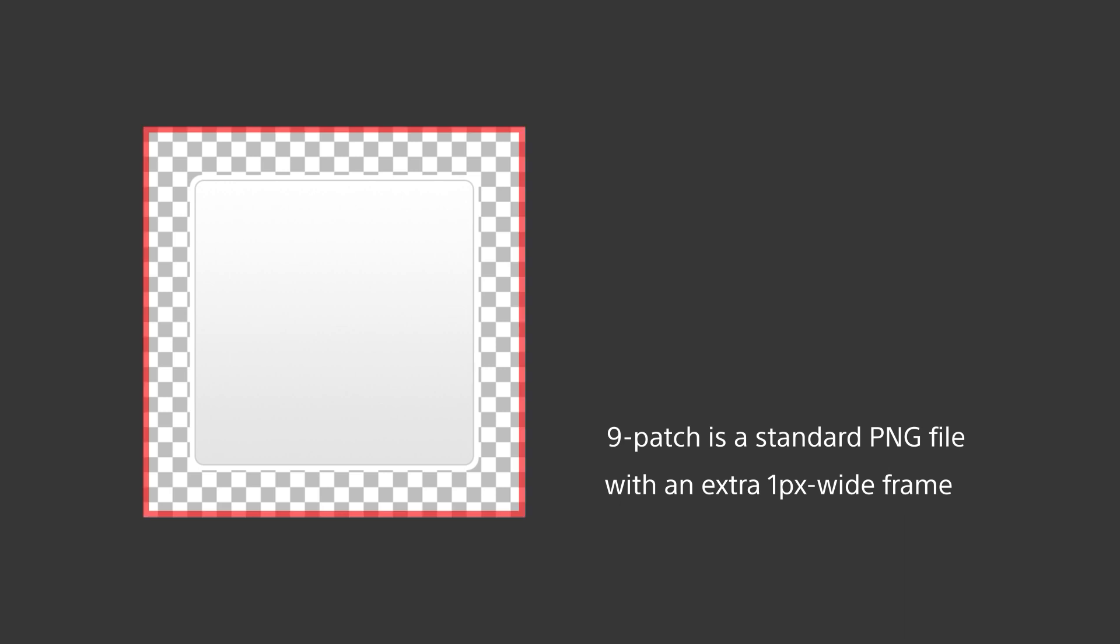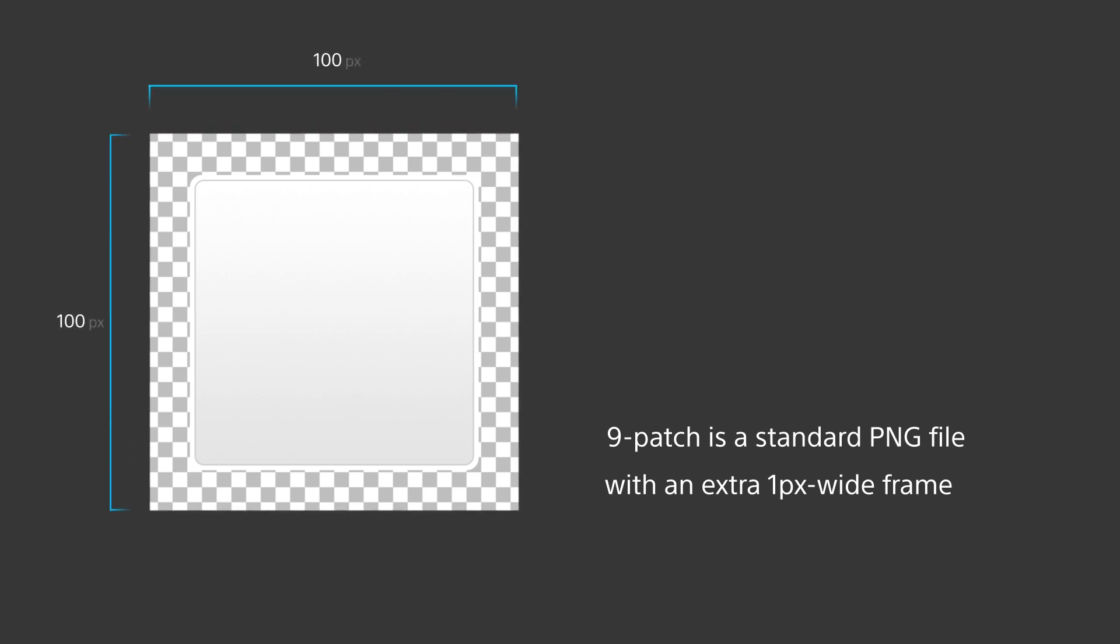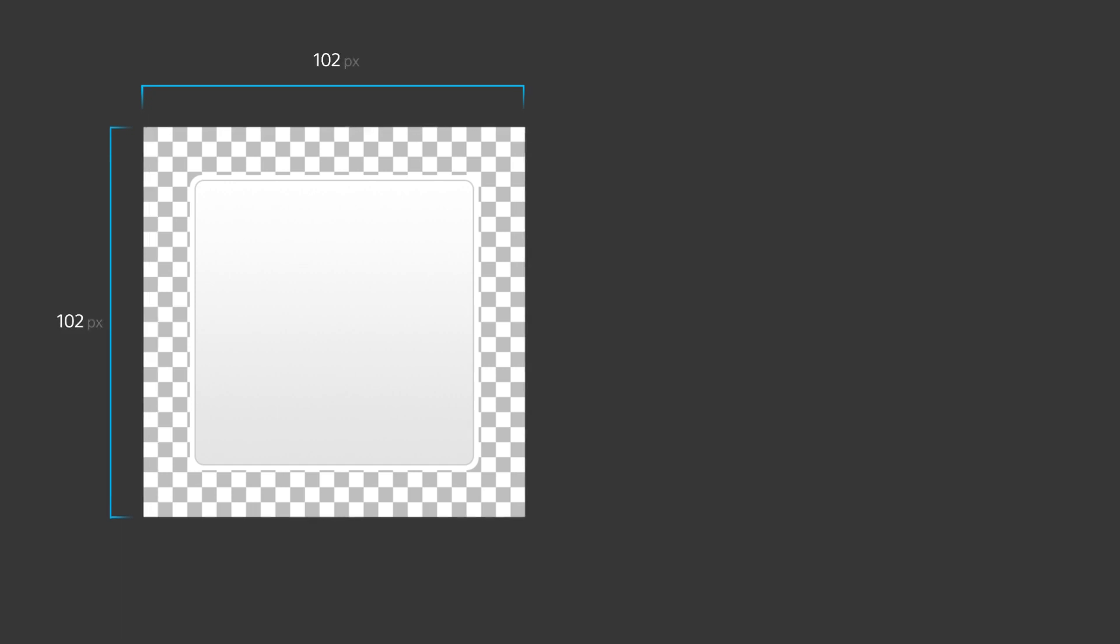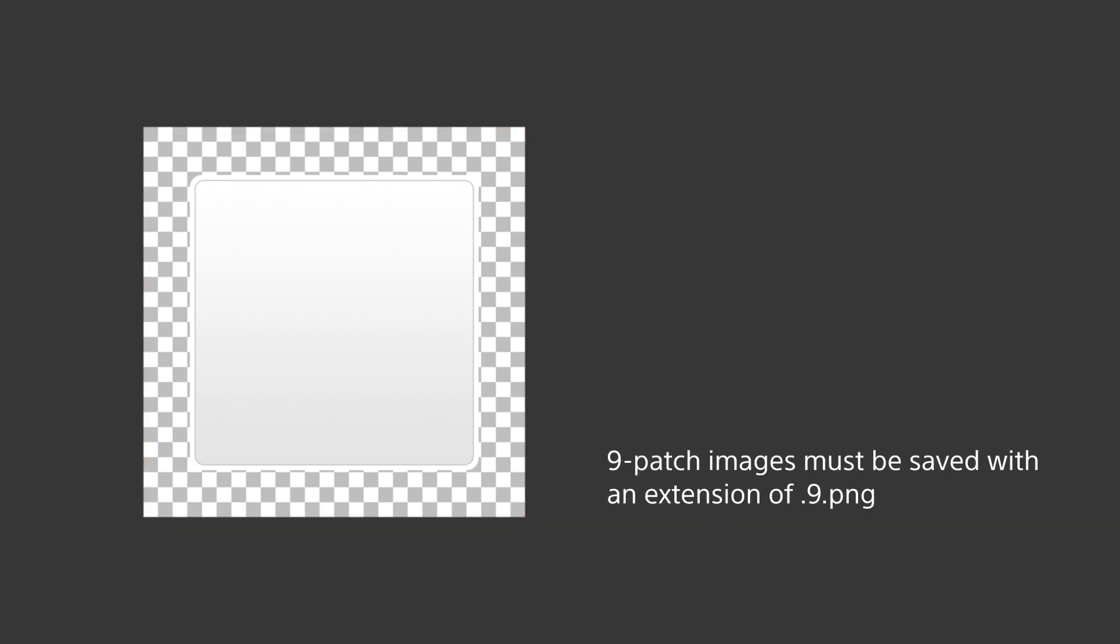For example, to create an image with a canvas size of 100 by 100 pixels, you simply make an image file which is 102 by 102 pixels. Once this file is created, it must be saved with an extension of .9.png. This extension allows our theme creator software to recognize the file as a 9-patch.